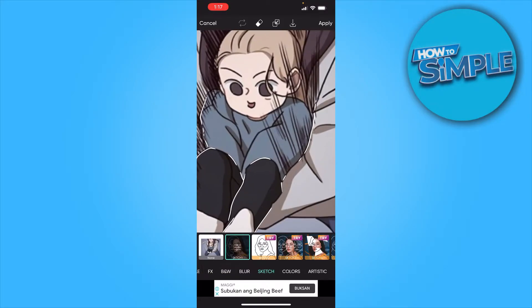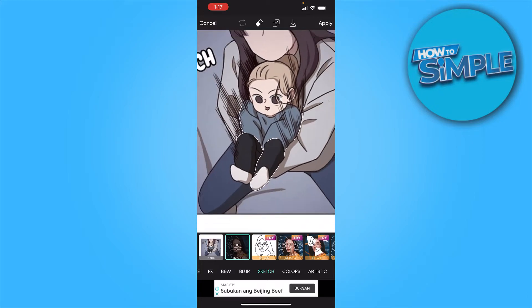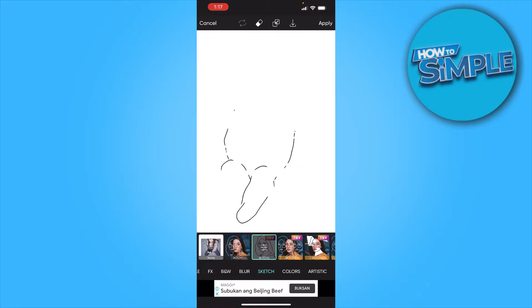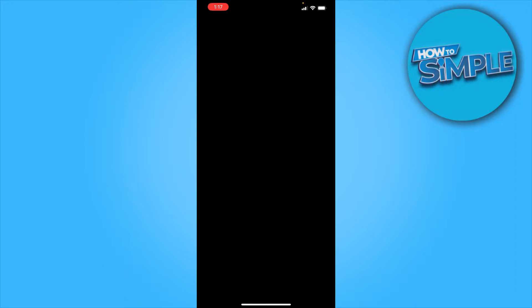I don't know why it's doing this to my photo, but if you have a different photo — not like this, because this is already a drawing and we're reconverting a drawing into a drawing once again — you will have a different result.